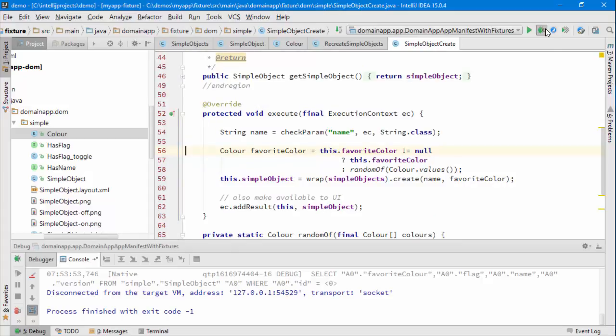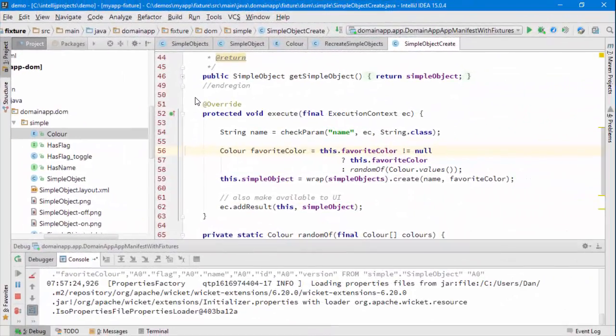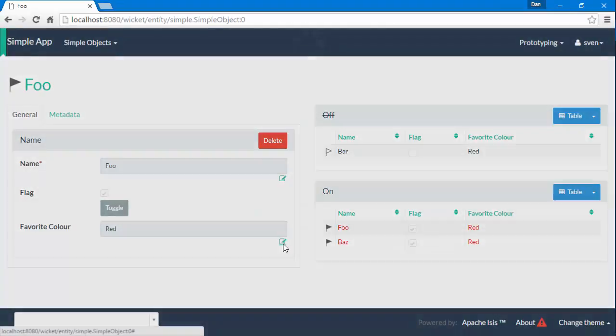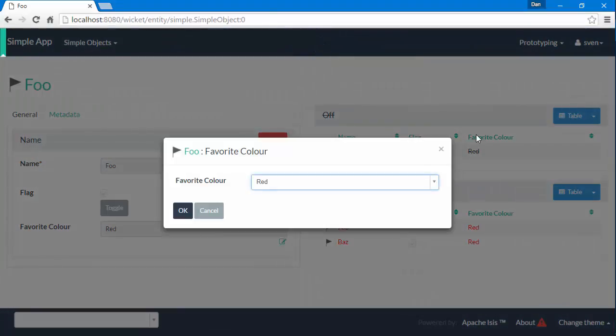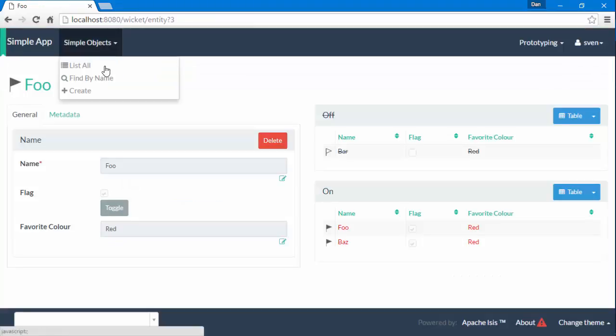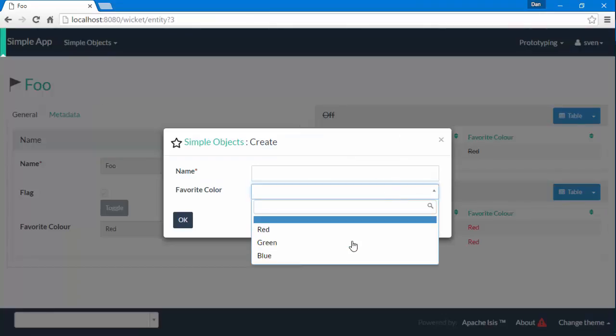Okay, let's have a look. So on the property we can change the favorite color, we have a drop down just as we had before. And when we create a new object, we again have a drop down just as we did before.